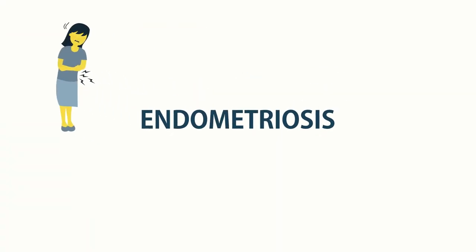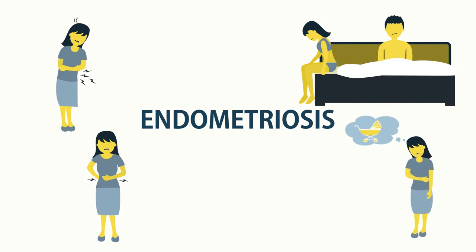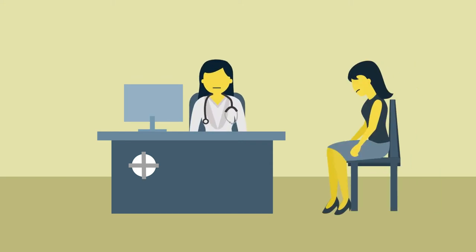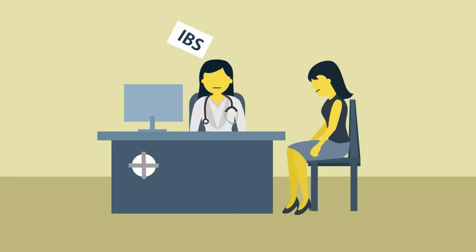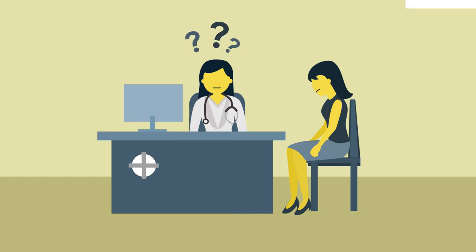Endometriosis can cause a range of symptoms, including killer cramps, chronic pelvic pain, vomiting, painful sex, and even infertility. Doctors often mistake endometriosis for other diseases such as IBS, appendicitis, or ovarian cysts because the symptoms can be similar.